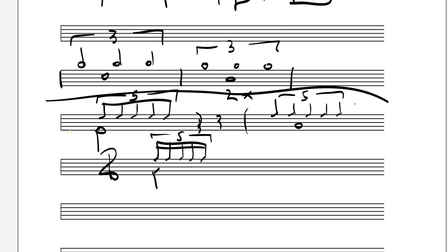Hopefully that's helped you understand what value to give your odd groupings — quintuplets, sextuplets, triplets — they all follow the same rule. Good luck with that, and thanks for watching.